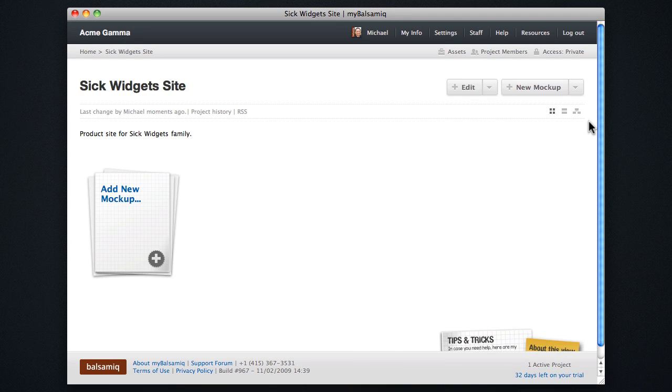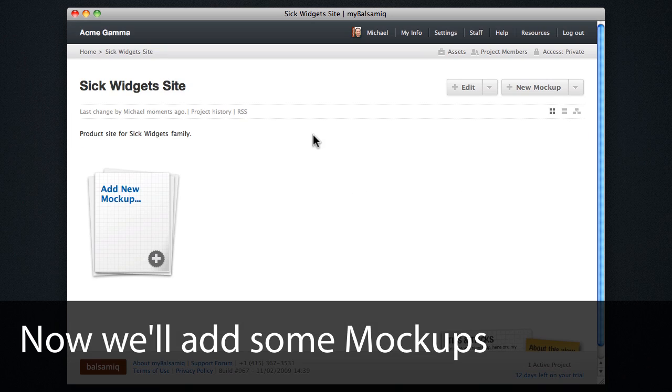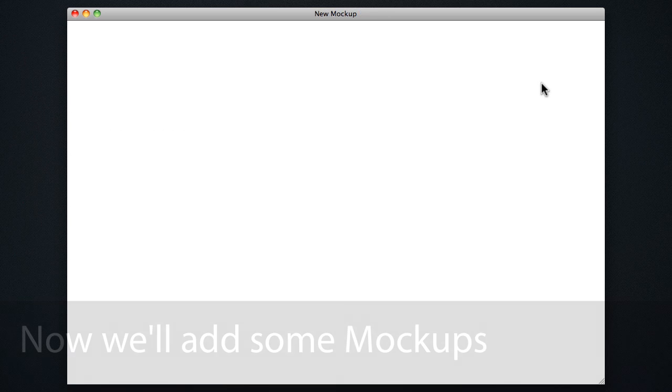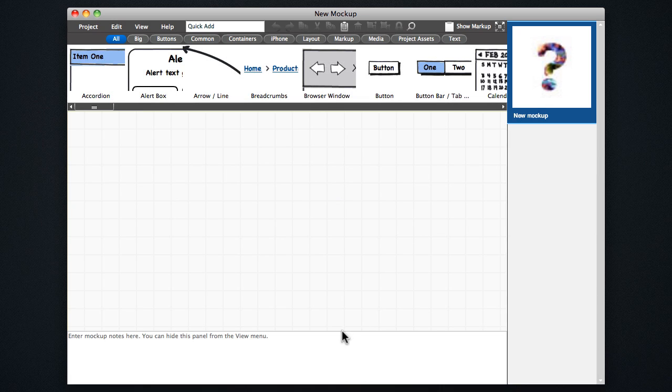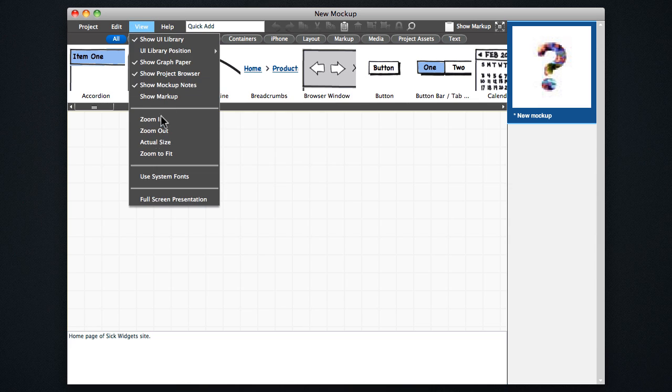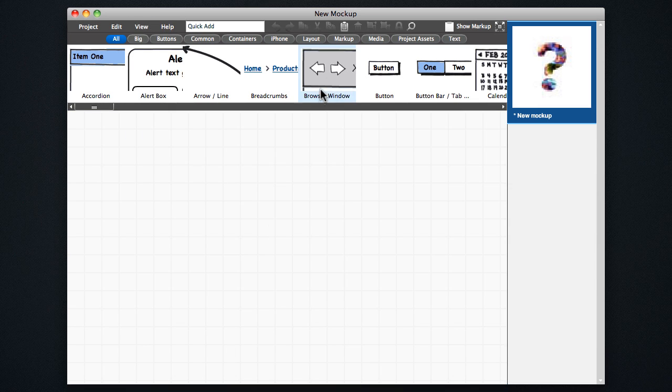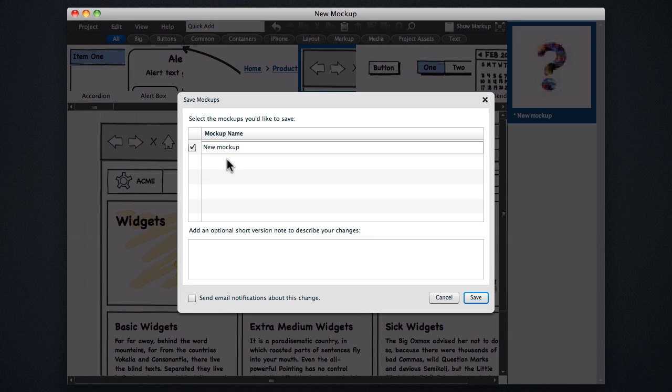On the New Project page, we can start by adding a new mockup, which opens the mockups editor with a new blank mockup here. We can use the text area at the bottom to enter any wireframe annotations, and we can hide the mockup notes here, and then start building our mockup.